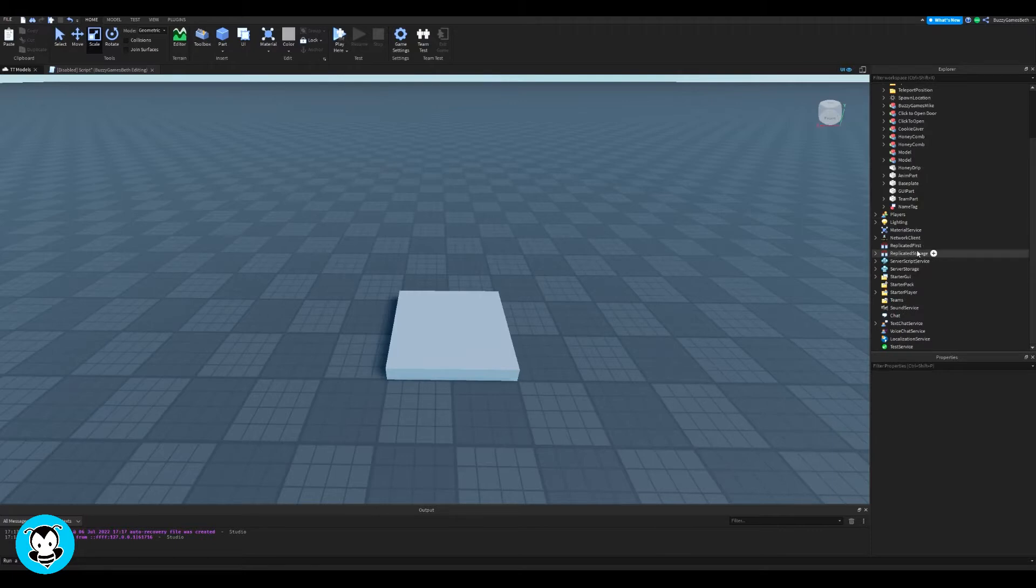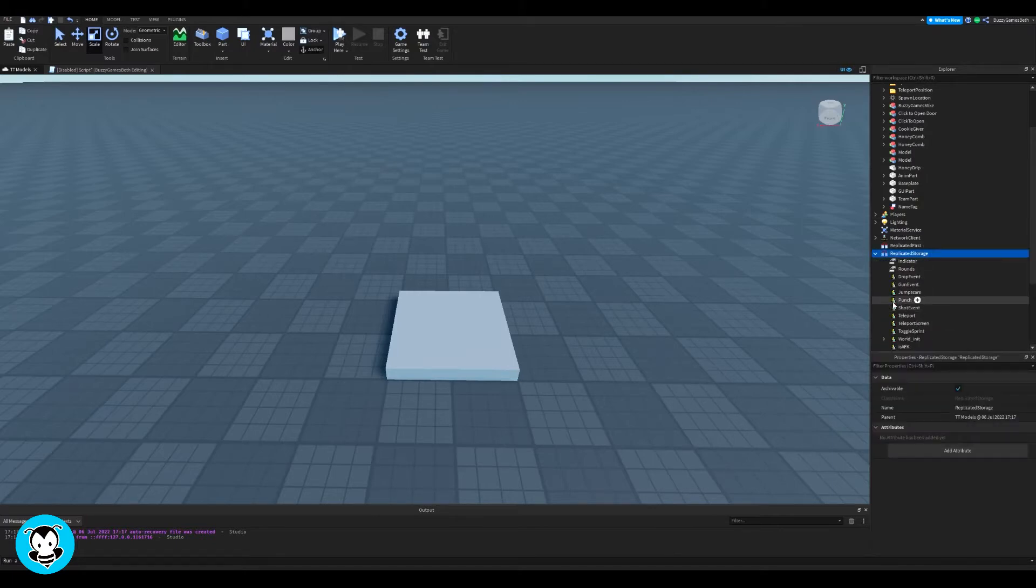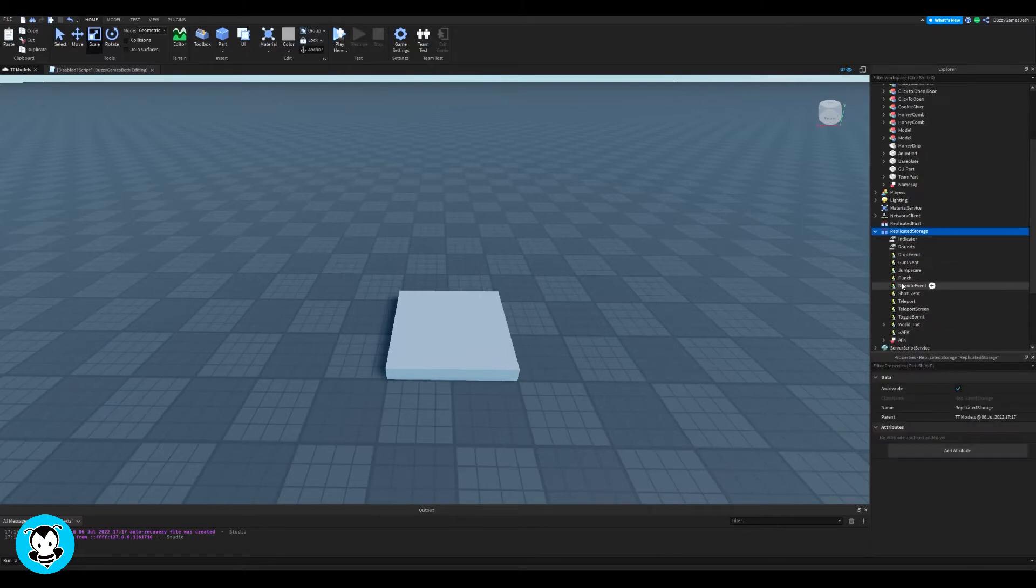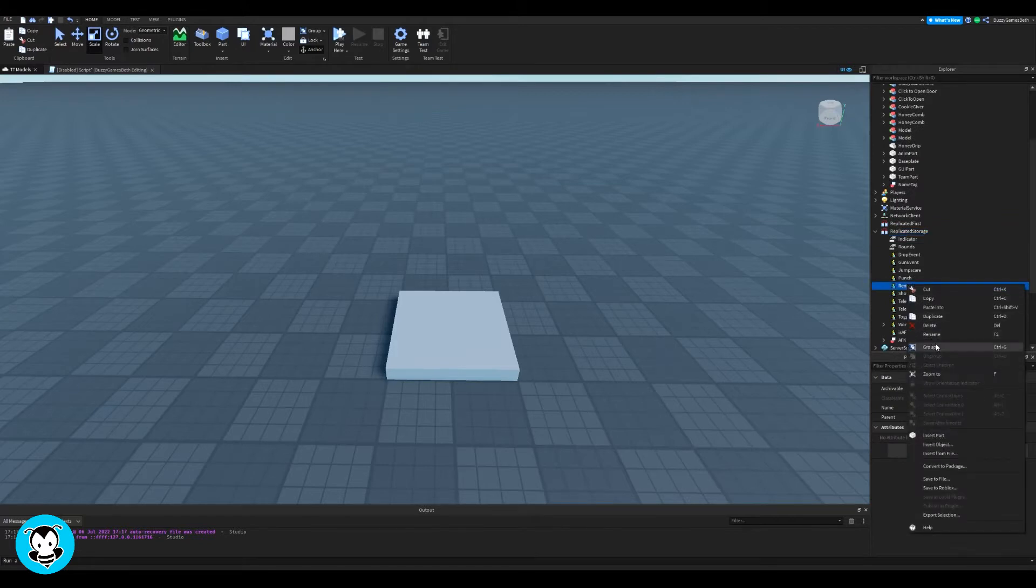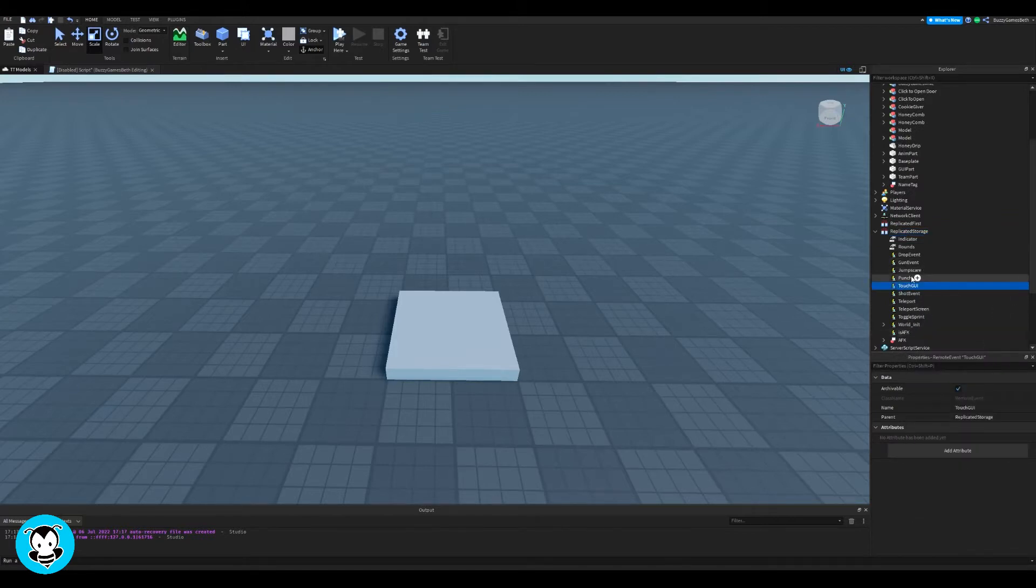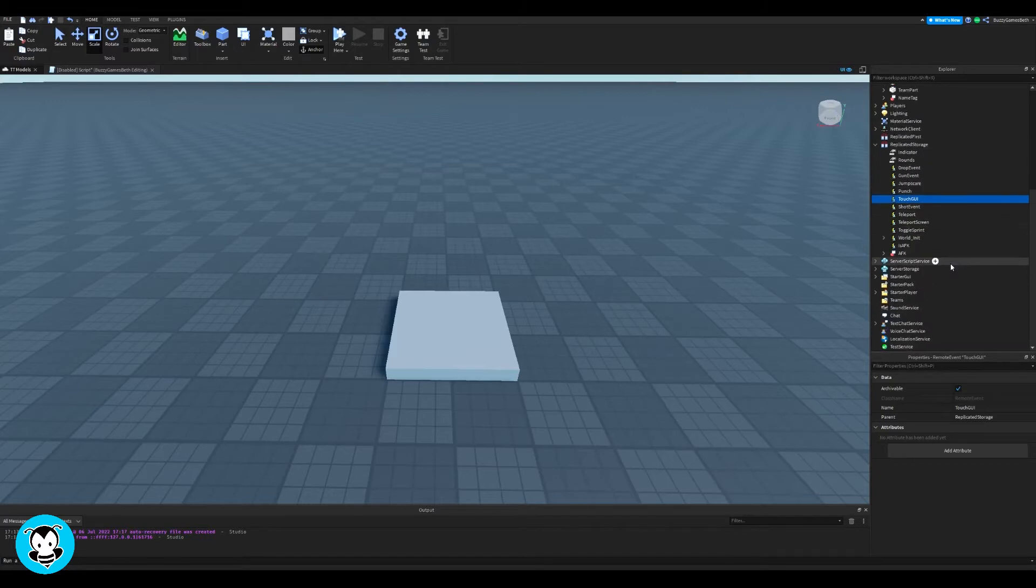So once that's done, head over to replicated storage and what we want to do is add a remote event. Now, feel free to rename this. I'm going to go ahead and rename this to touchGUI and just remember what you rename it to. Cool.